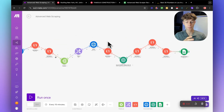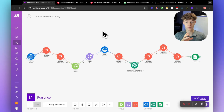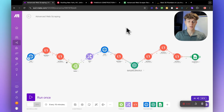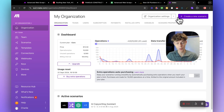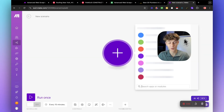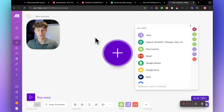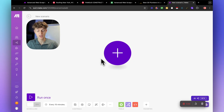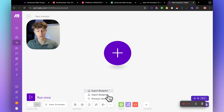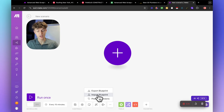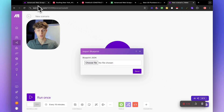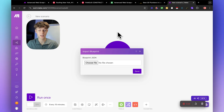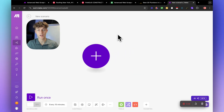That's the basic overview of the automation. What you're going to do now is import this into your Make account. Head over to make.com and create a free account. The reason I love Make is it's completely no-code, meaning you don't need to know how to code to use it. All you're going to do is go to the description of this video, download the free blueprint, click on the three dots, click import, choose file, and select the advanced web scraper.